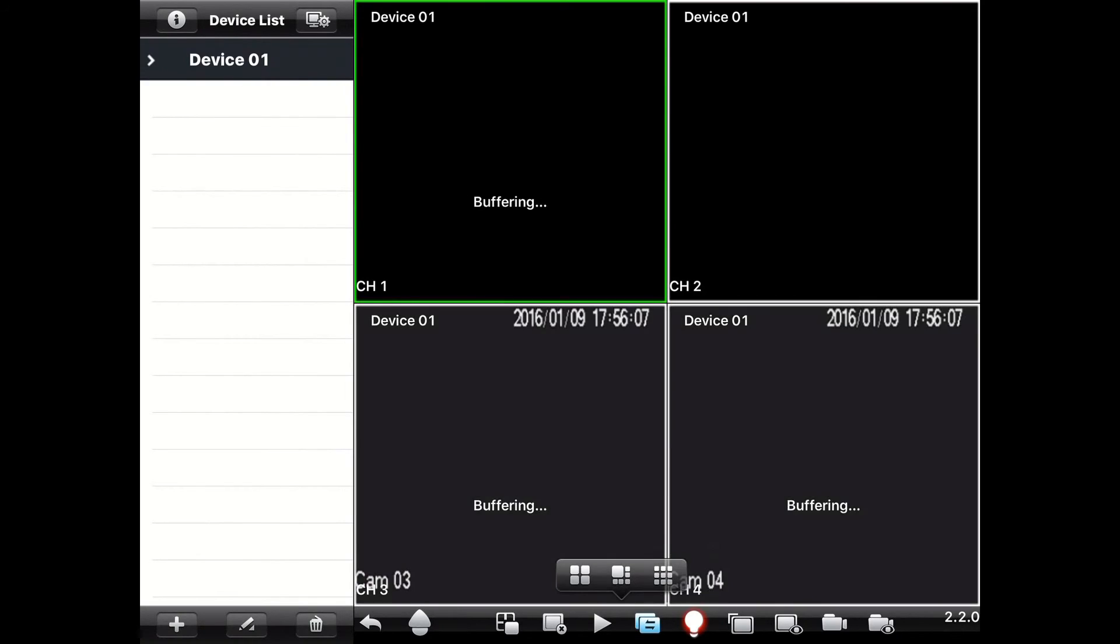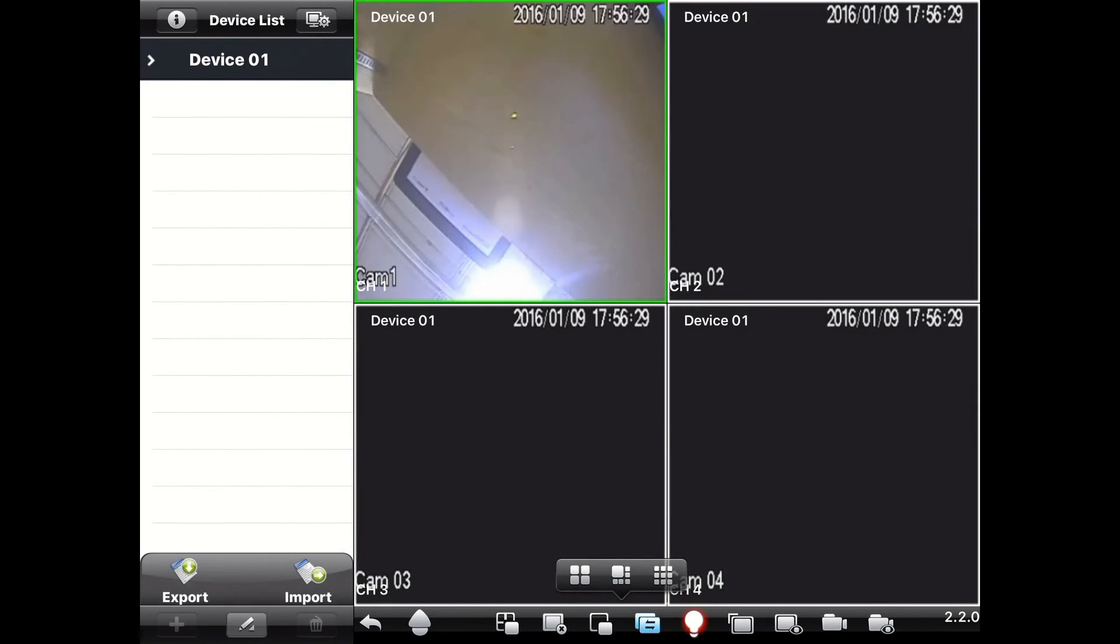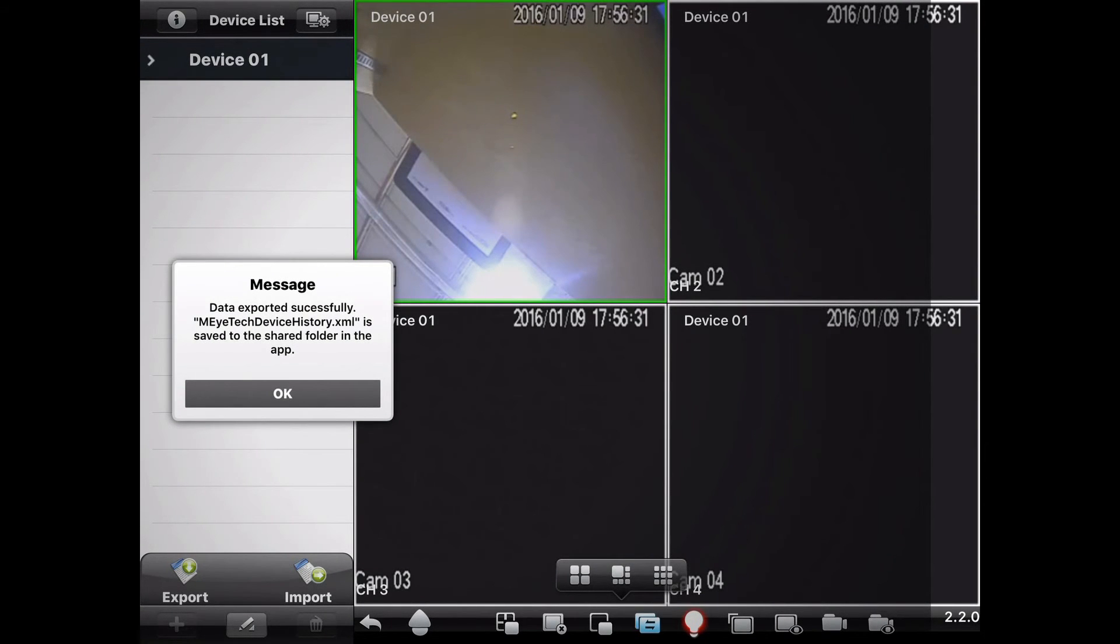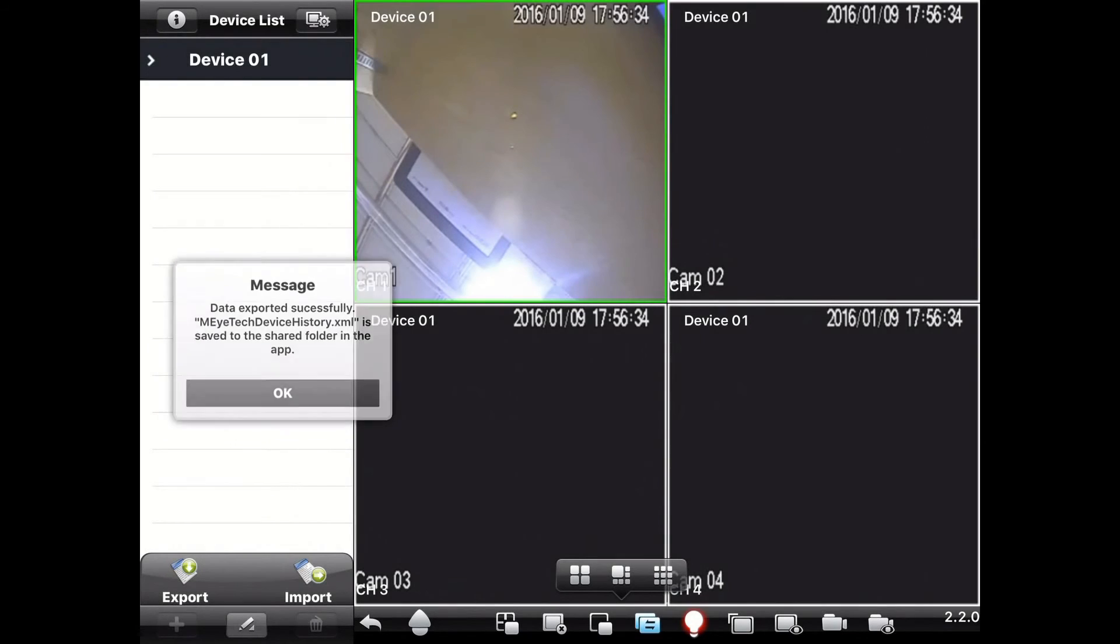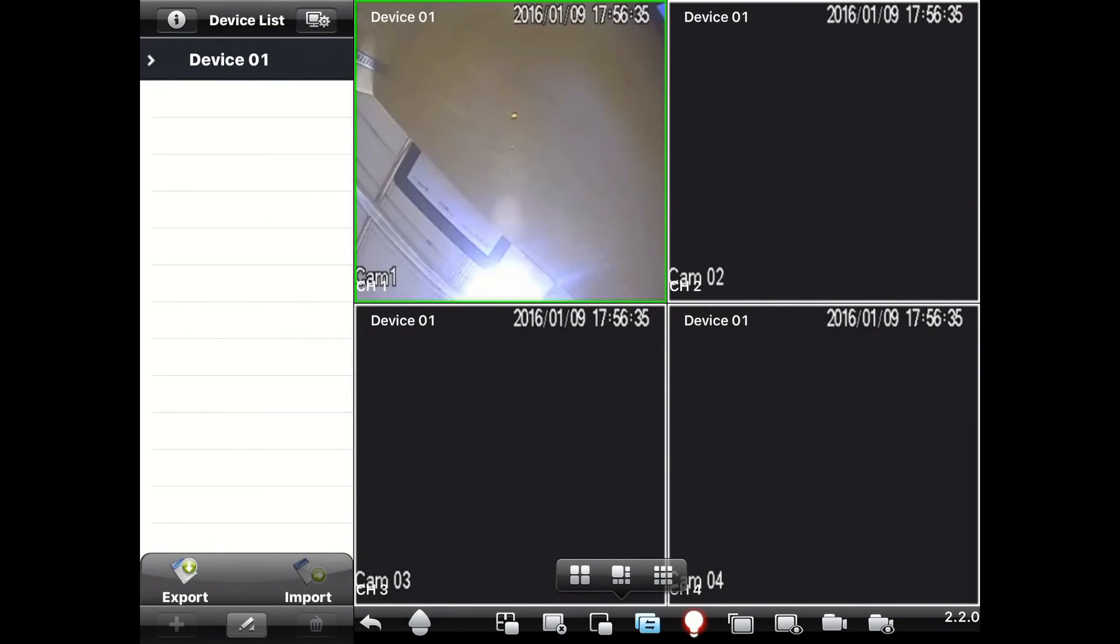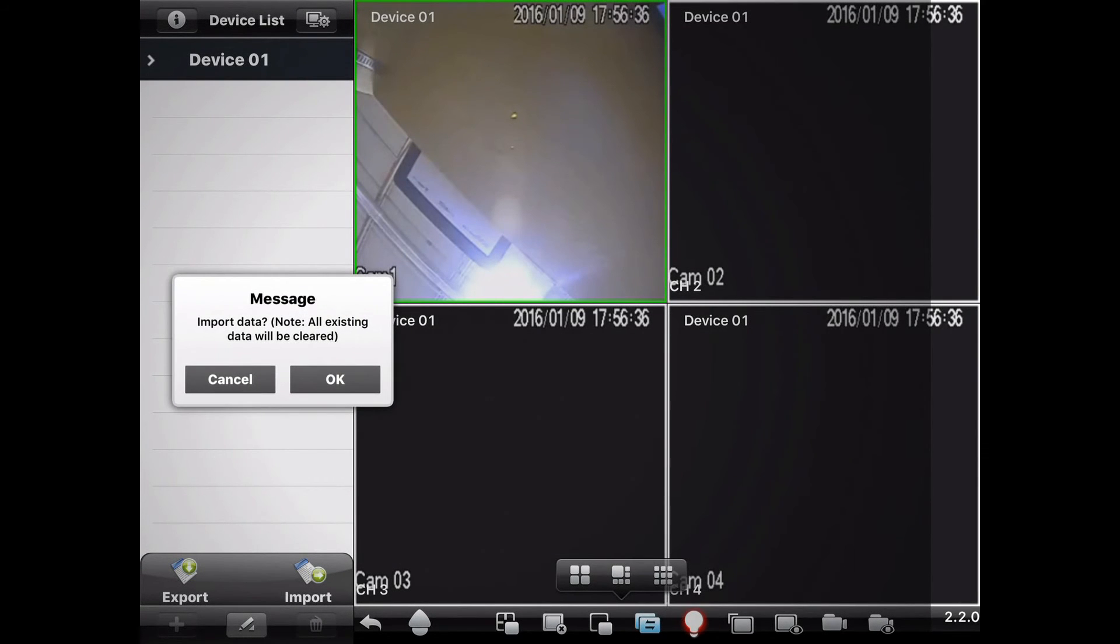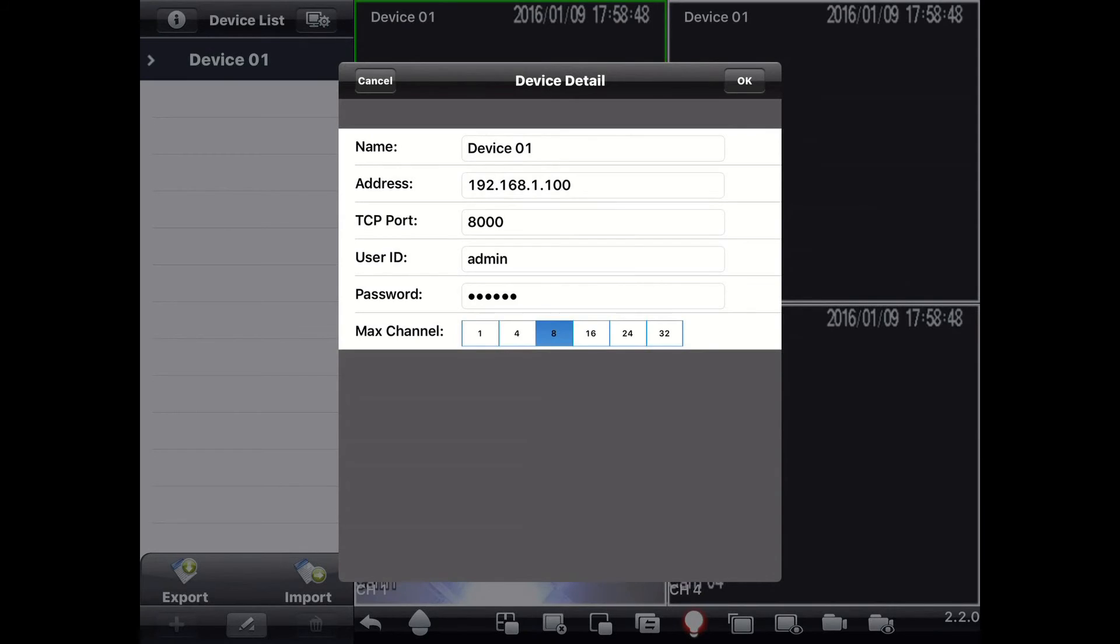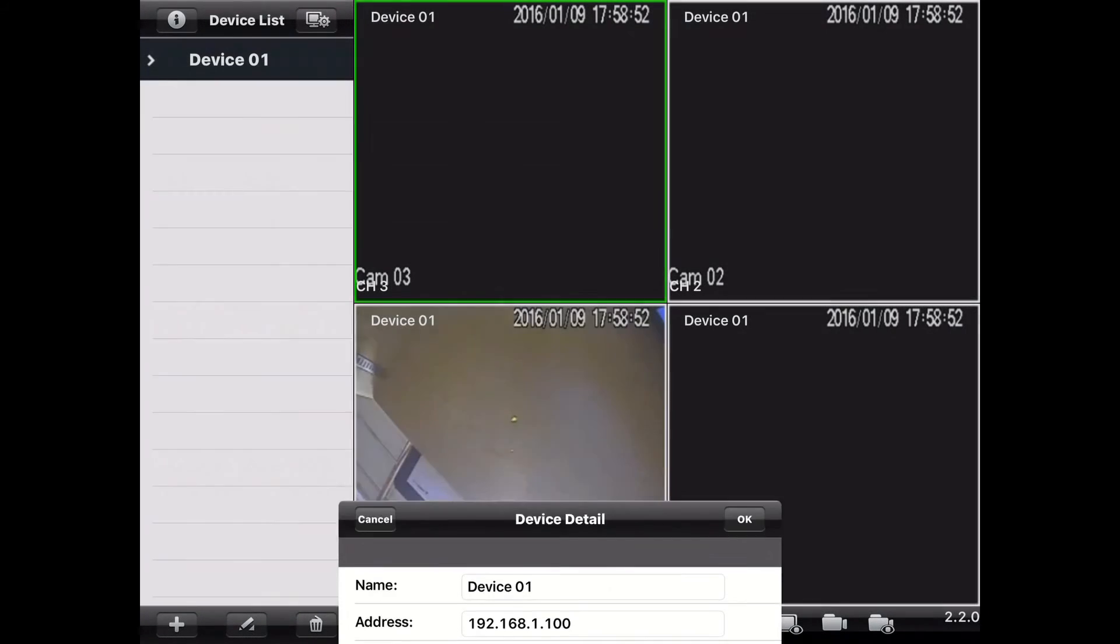In the device list, you can tap on the pencil icon to bring up the edit settings. You can export your settings. You can also import your settings. And if you tap on the DVR, you will get the options to edit the settings. Click OK in the corner to save your settings.